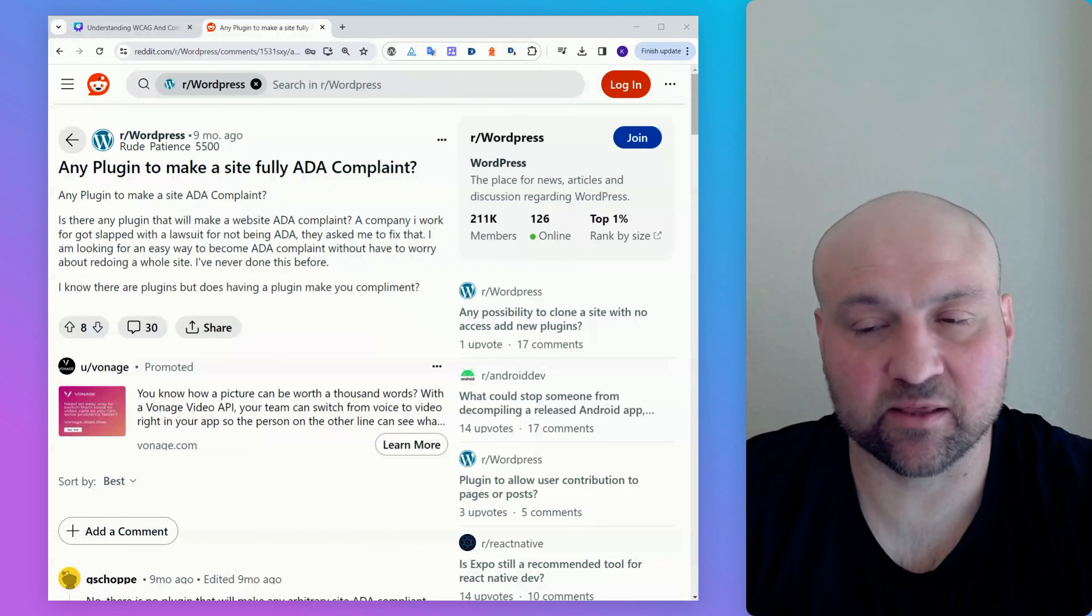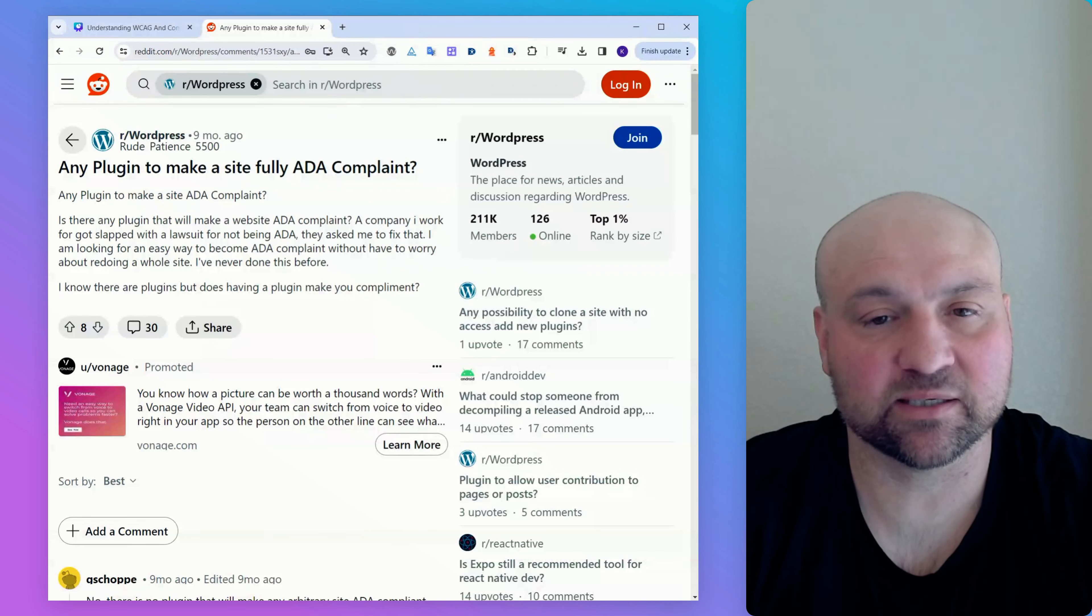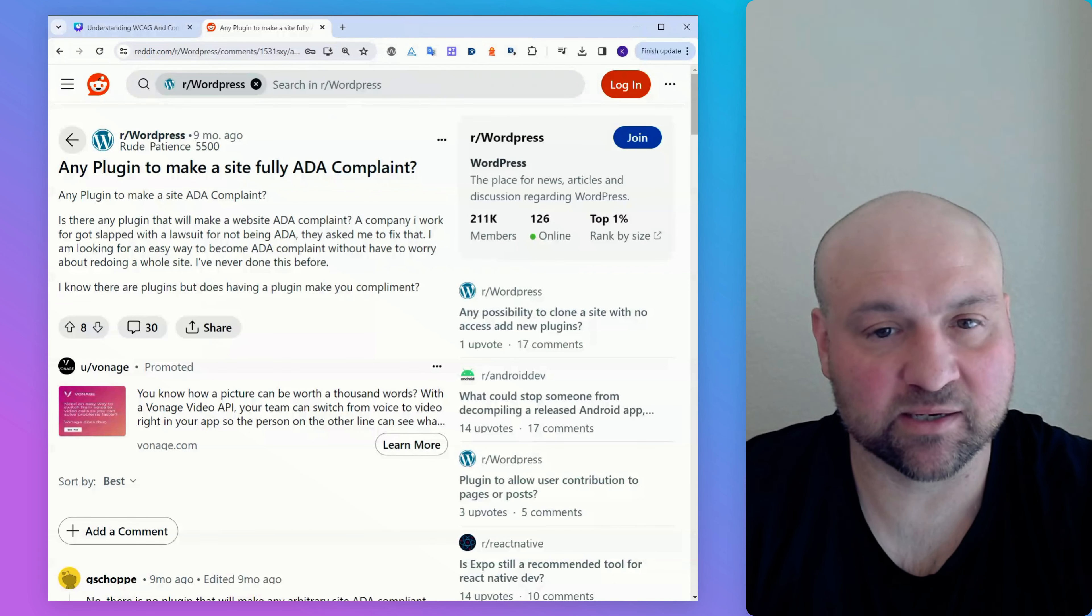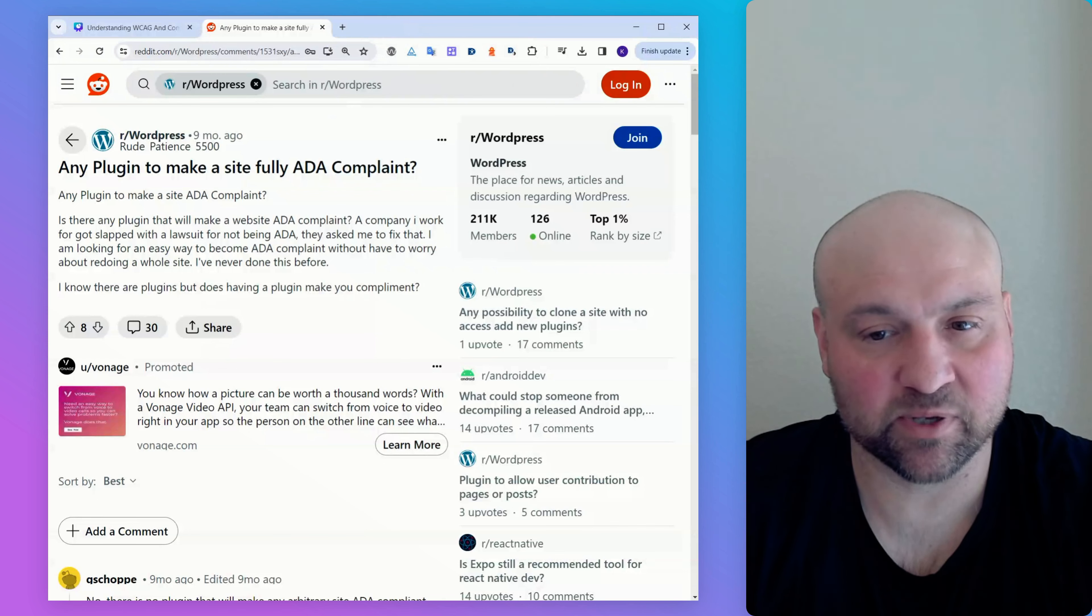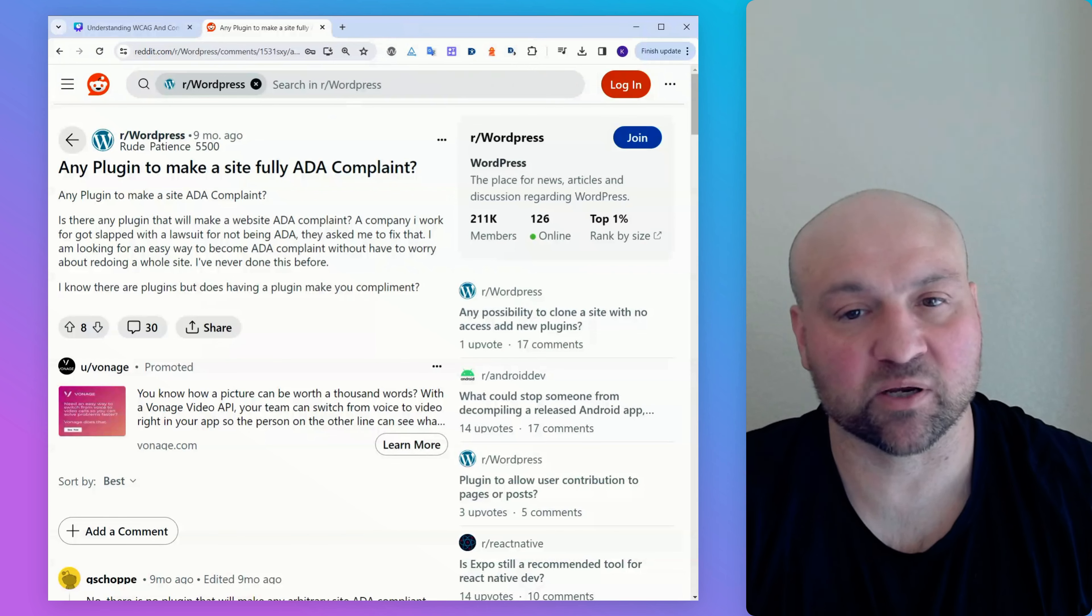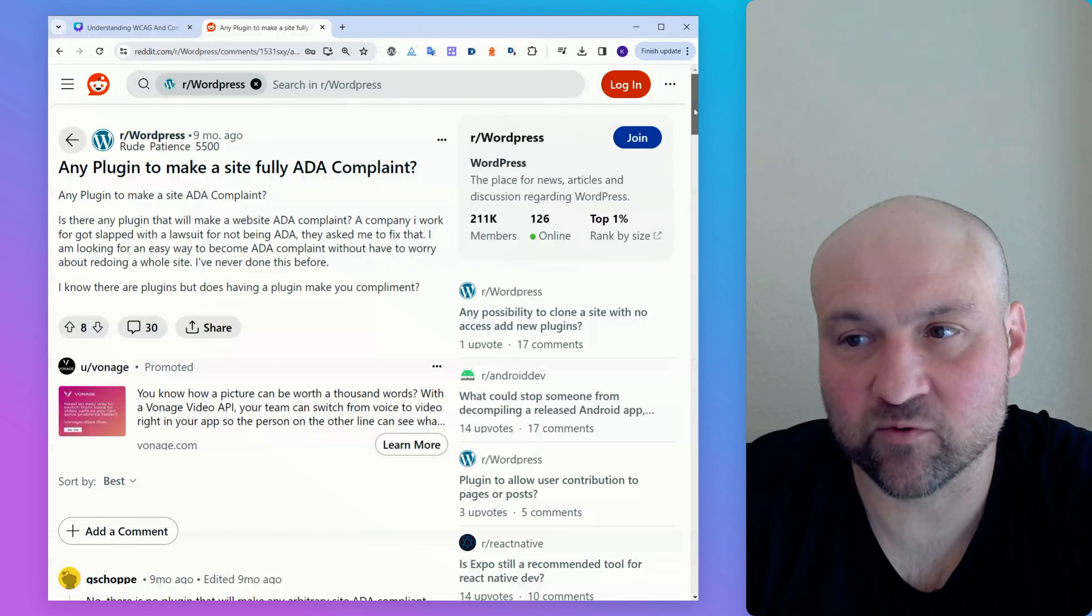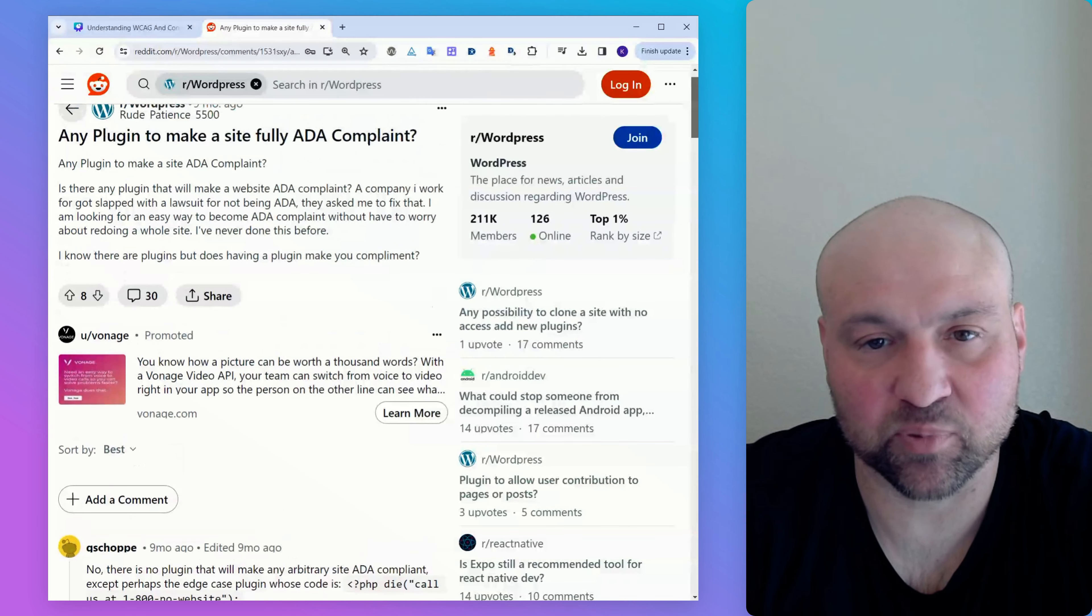On the screen with me is a thread from the WordPress subreddit. The original post was added nine months ago, and the title is Any Plugin to Make a Site Fully ADA Compliant? I wanted to go through this original post because the questions are quite typical of the questions that people have. I wanted to respond to some of the comments because there is some good information, but there is also some bad information, and then some comments confuse things.